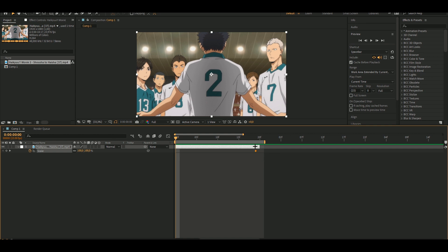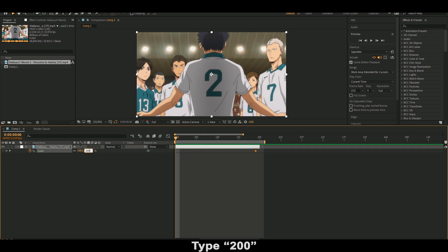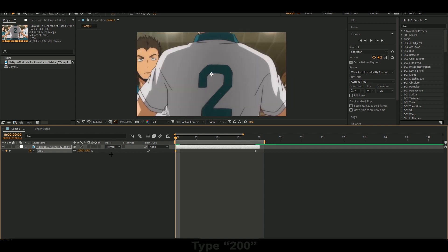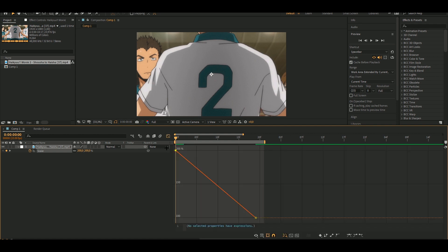Drag it to the end like right here, and then you want to type 200. Go to the start of the clip and type 200 as well. When you've done that, go to the graph editor — which is this thing — and click on it. You'll see this view, then you want to press F9 on the first keyframe.